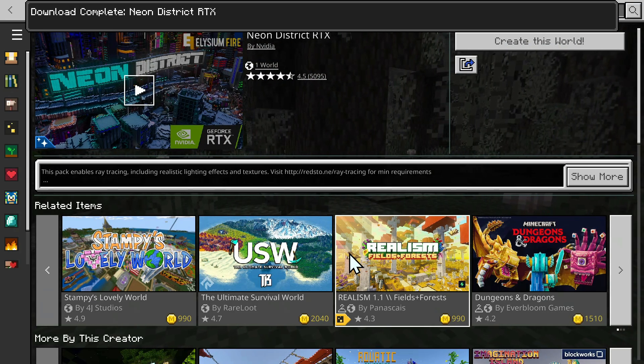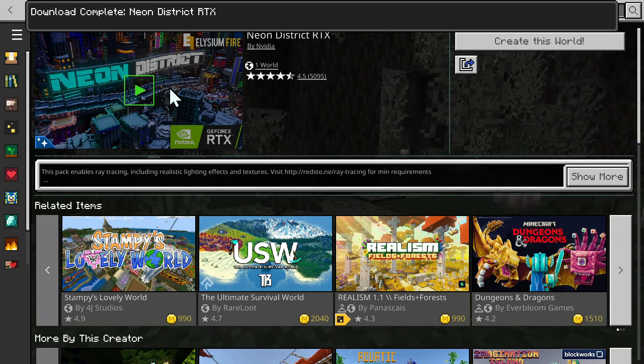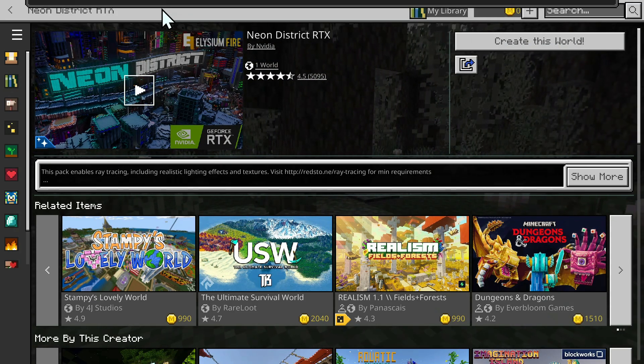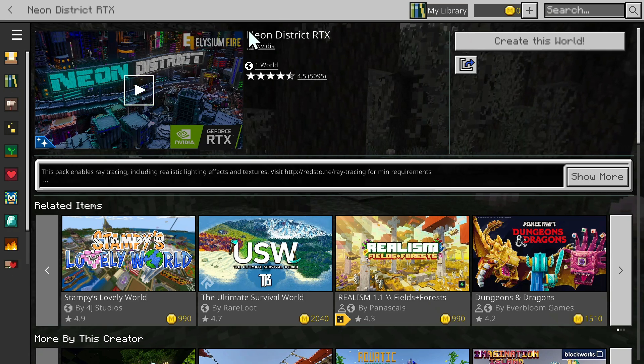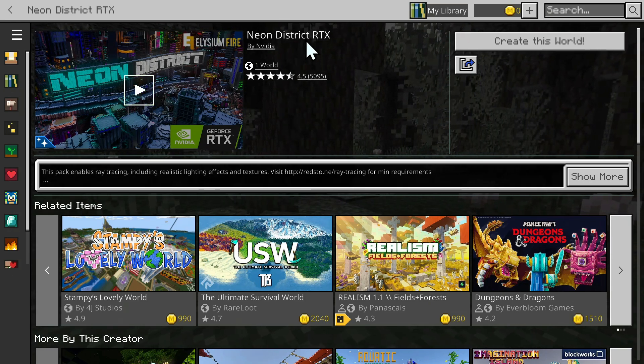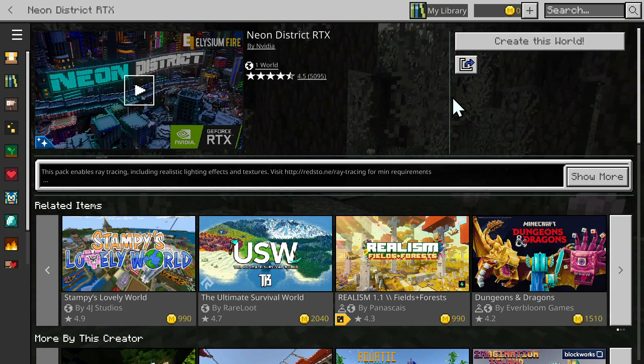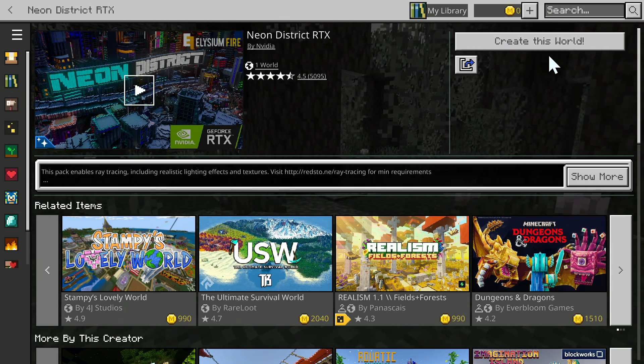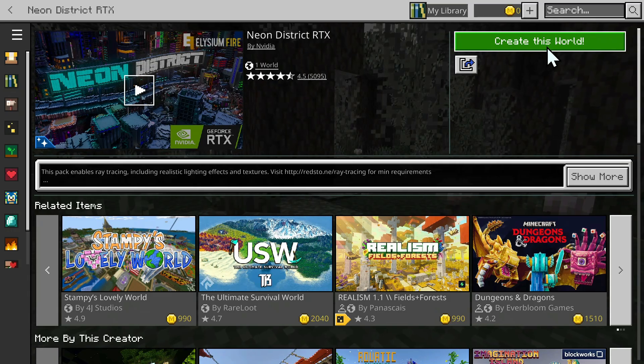Here it says Download Complete, and that's the pack we chose, Neon District. And to use it, all you have to do is click Create this World here.